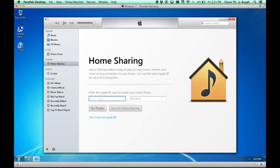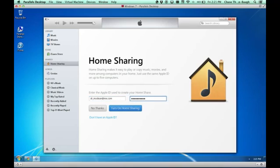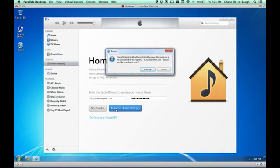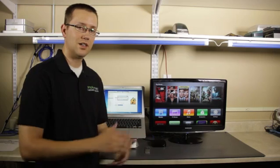You can put in your Apple ID, which I'll do right now. I'll click turn on home sharing. Now it says I have to authorize this computer to be used with this ID. Click authorize and then your computer and your Apple TV will begin talking to each other.